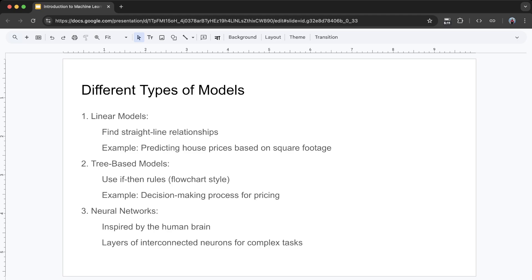Third, neural networks. These models are inspired by the human brain. They have layers of interconnected neurons that process information in increasingly complex ways, making them powerful for tasks like recognizing images or understanding language.